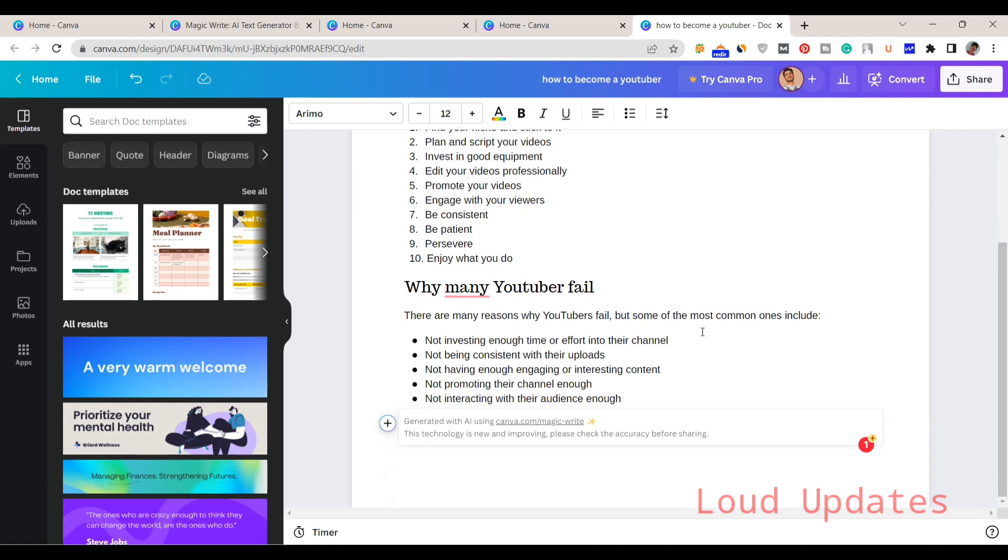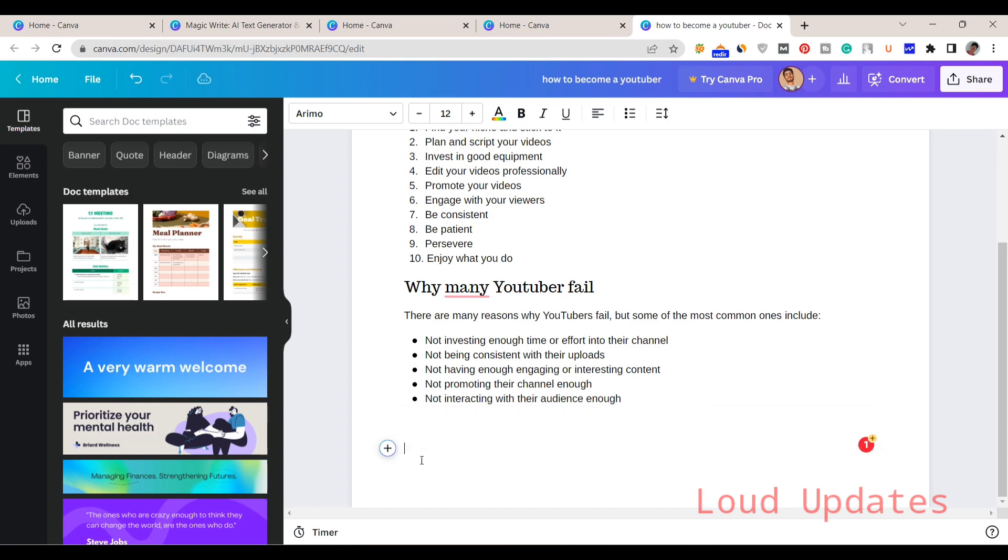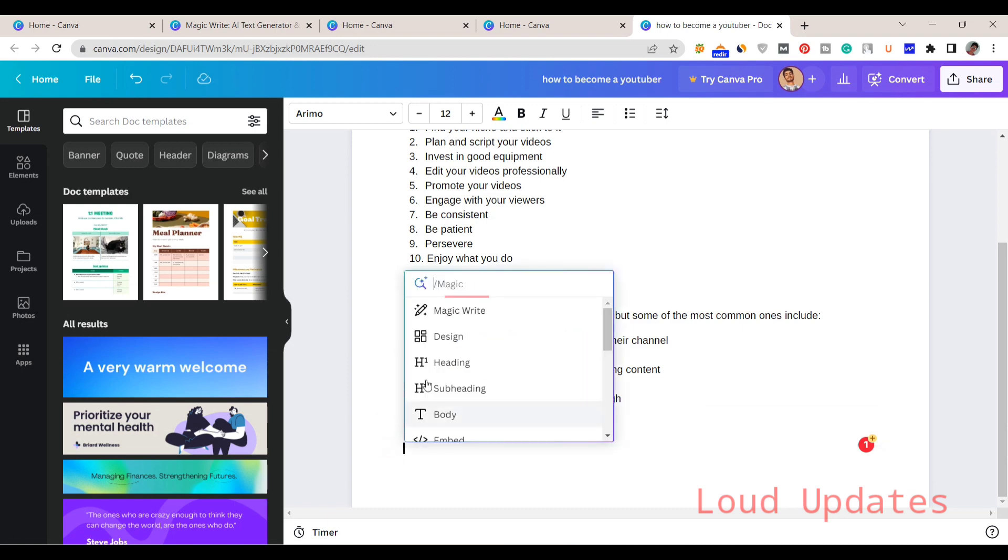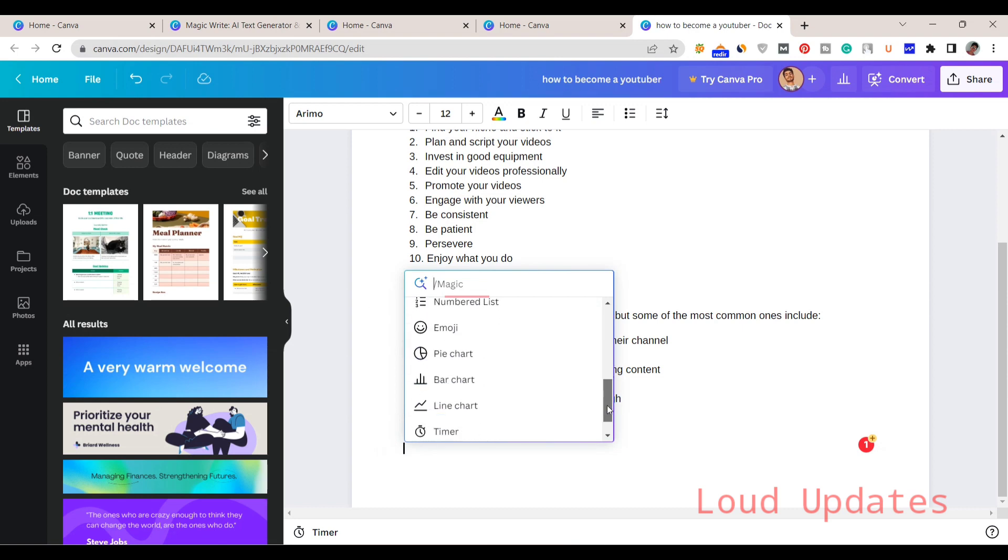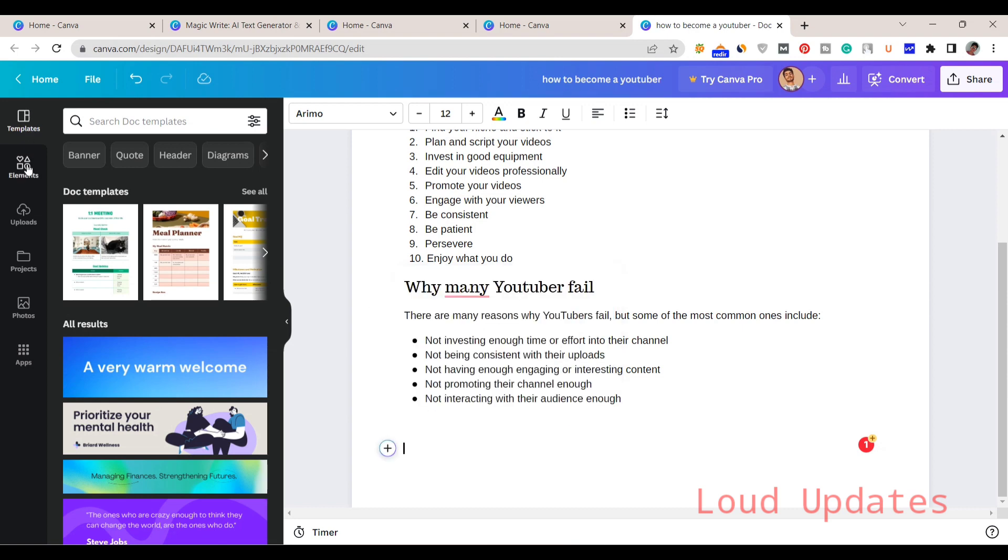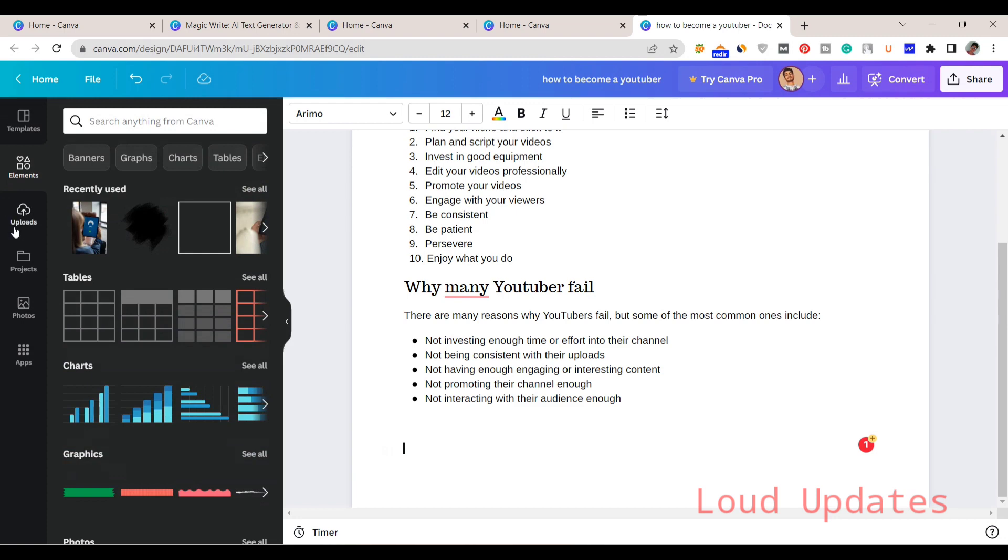You can see there are many reasons why YouTubers fail, but some of the most common ones include... This looks like a human wrote this paragraph. It doesn't look like an AI tool wrote it. It looks so good. This tool is currently in beta version and it's not available for all people.